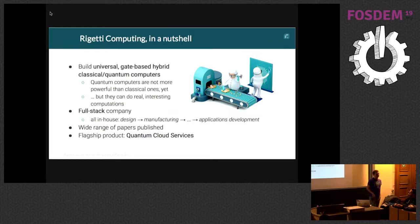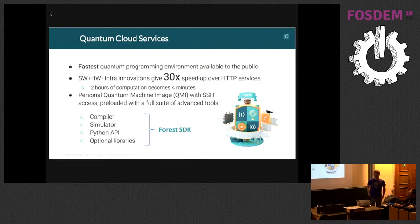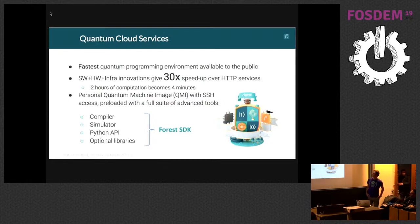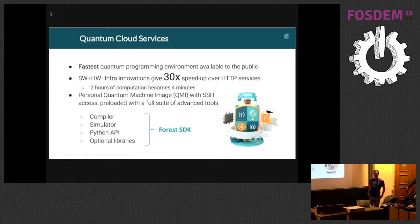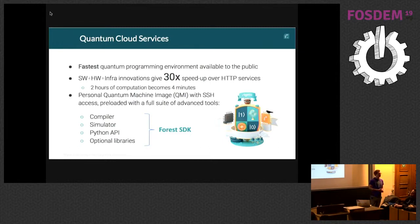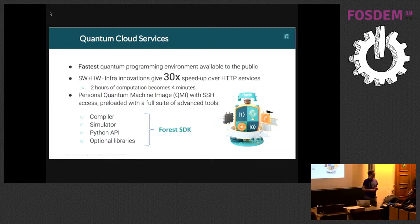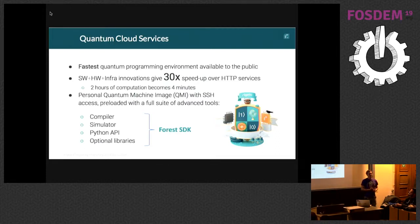Our flagship product is called Quantum Cloud Services, which we just released publicly as a beta. As far as I know, it's the fastest quantum programming environment available right now — about 30 times faster than an HTTP-based service. This comes from a lot of different things across the stack, and is one of the benefits of being a full-stack company. It really took a combination of infrastructure, hardware, and software to gain these speedups.